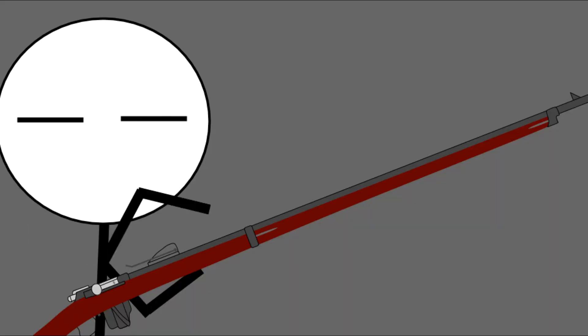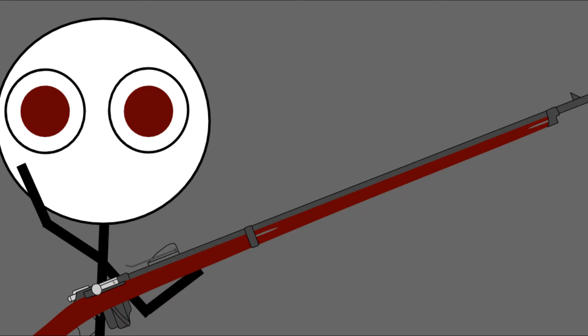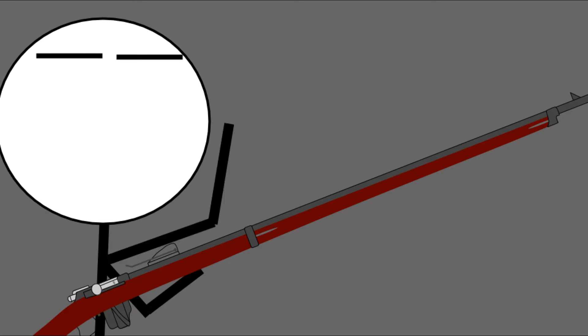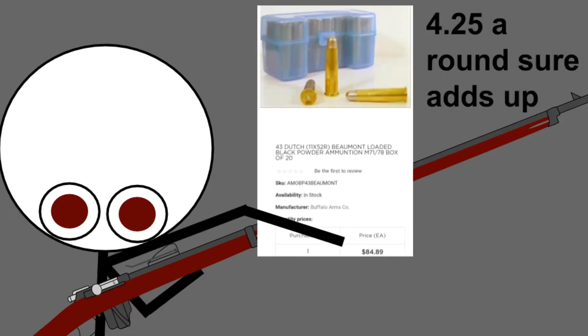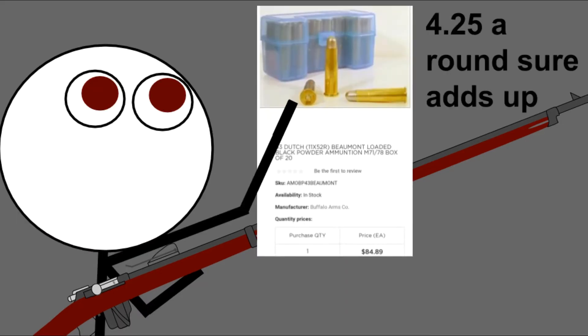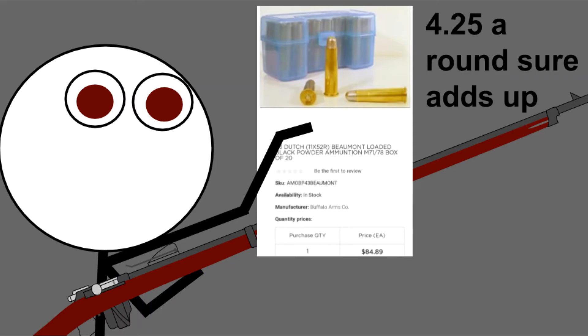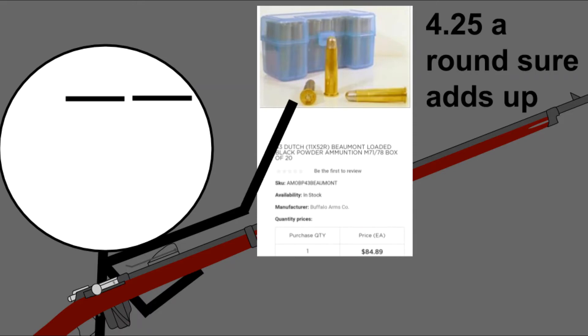Now getting guns like this or the Vetterli up and shooting is quite the task. You can't just hit up your local store and pick up ammo. And if you can find loaded ammo online, you're going to pay a hefty price per round. Hell, even the shell casings for these can be like $2 each.